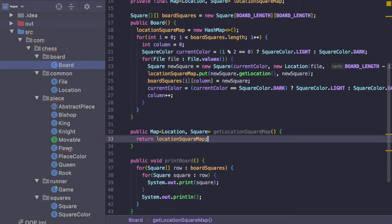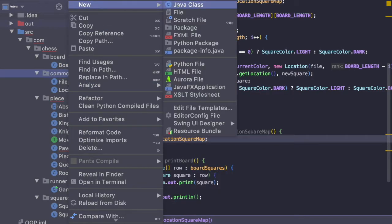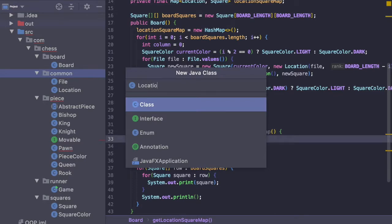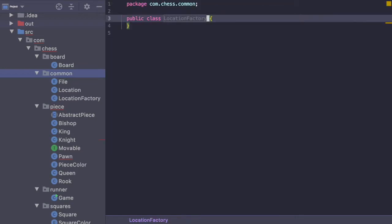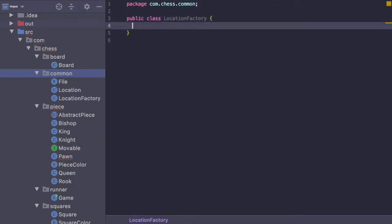Now let's jump over to the common directory where we actually need to create a new Java class and we're going to call it LocationFactory. This is going to be a convenience class that we're going to use. This factory is just going to create locations for us given a current location, a file offset, and a rank offset.